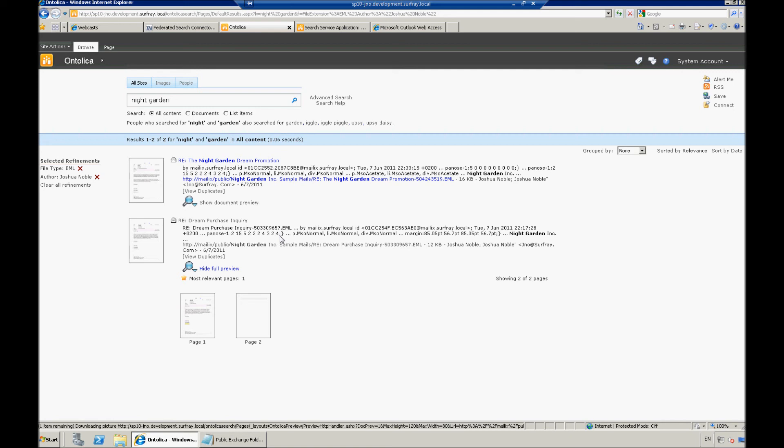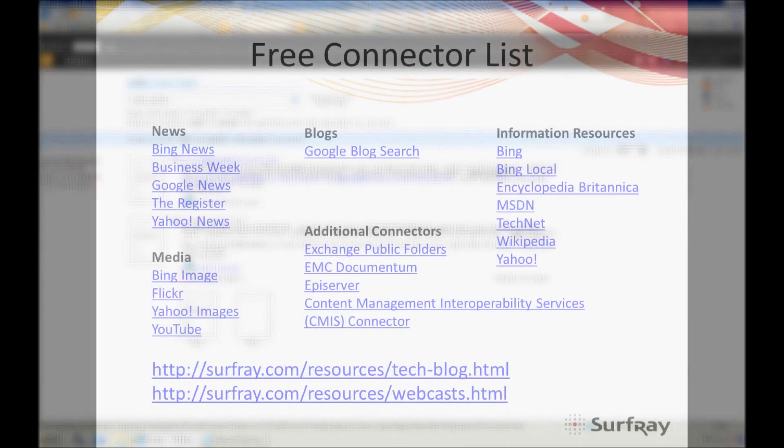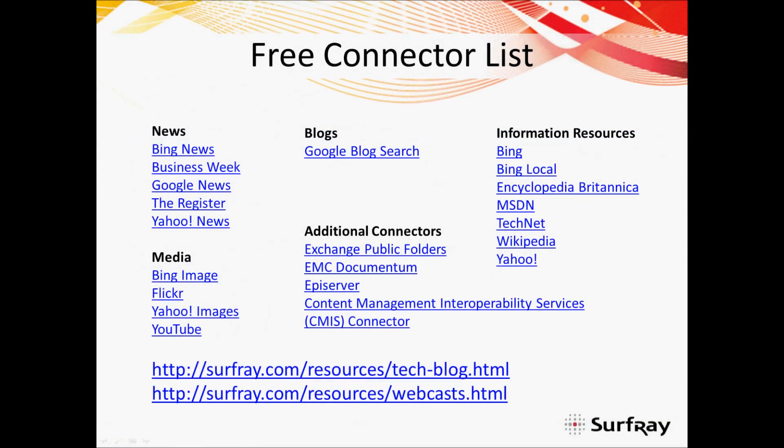So, at this point, let's jump back out of my demo environment, show you a couple of final things, and we'll get wrapped up here.